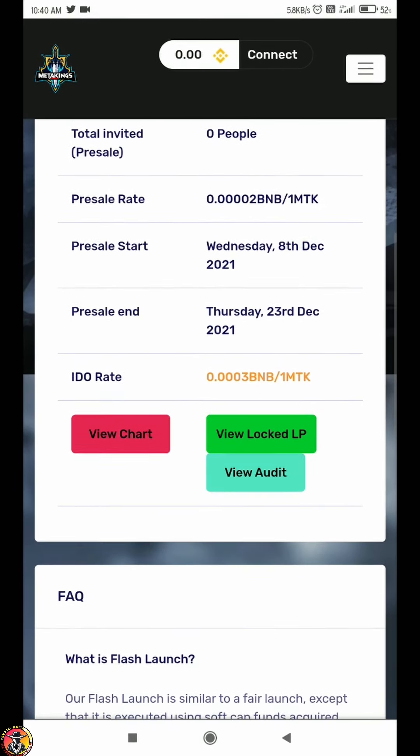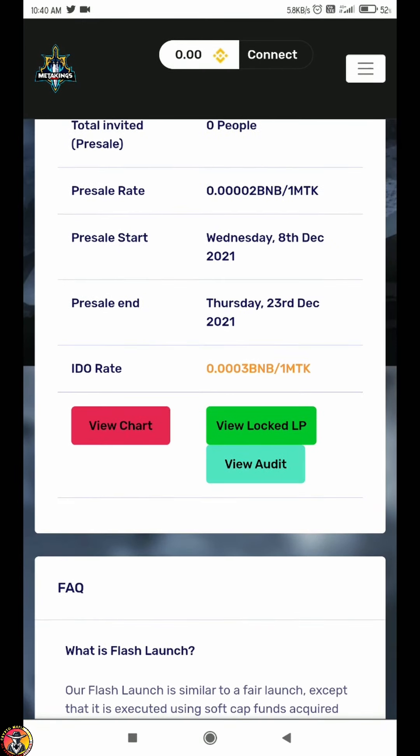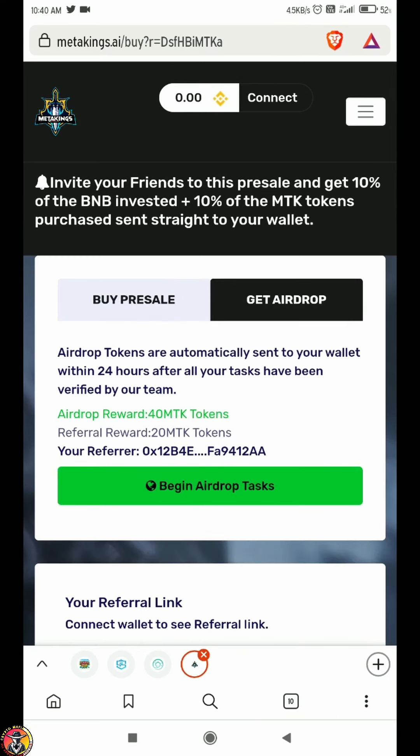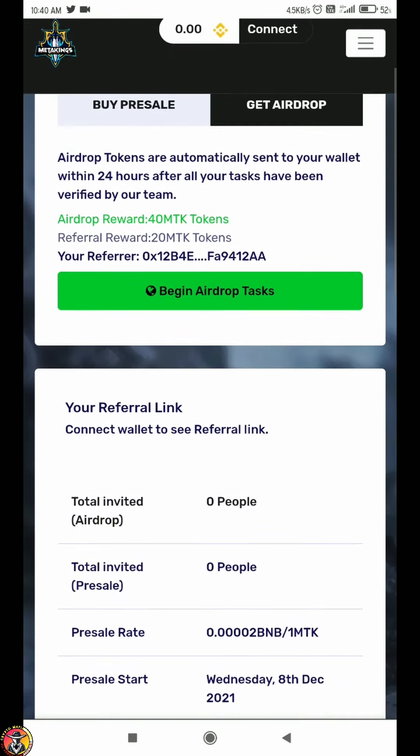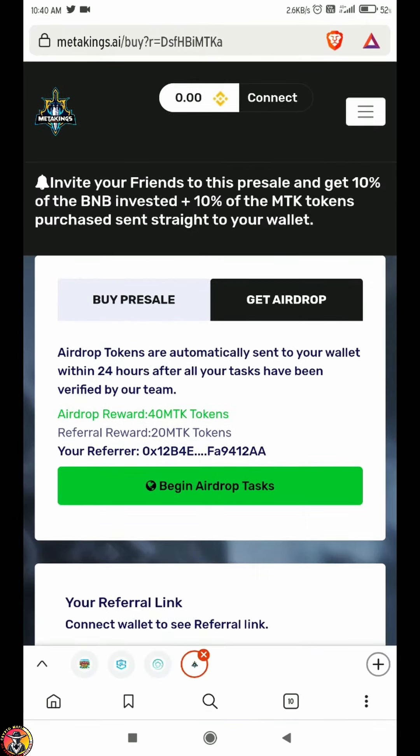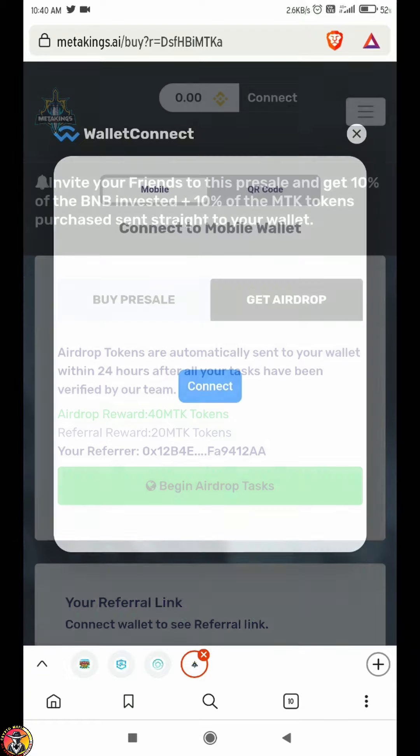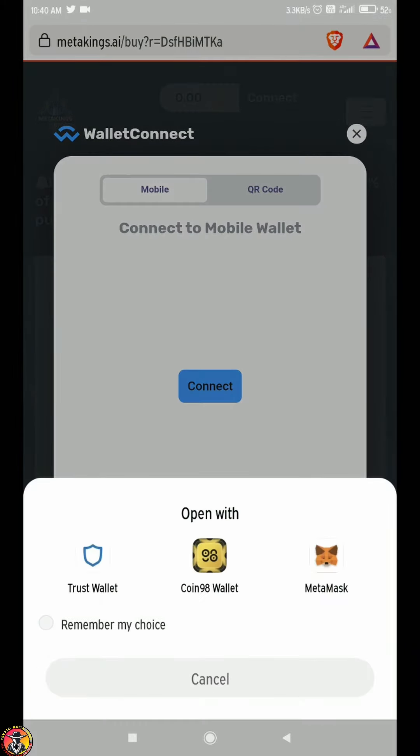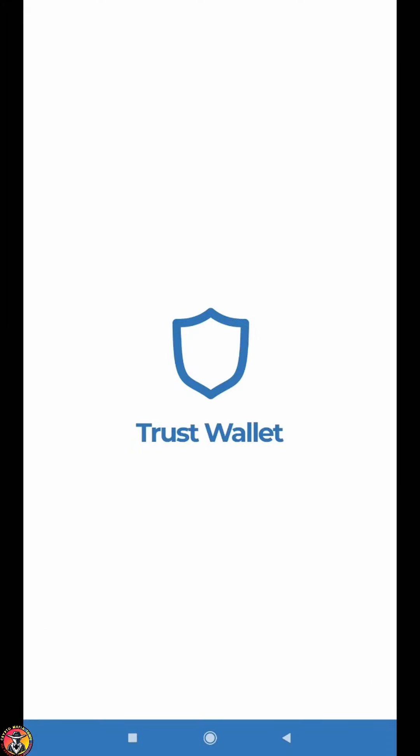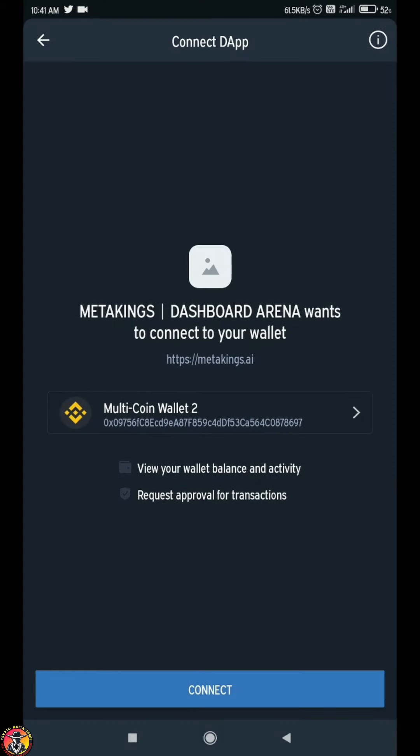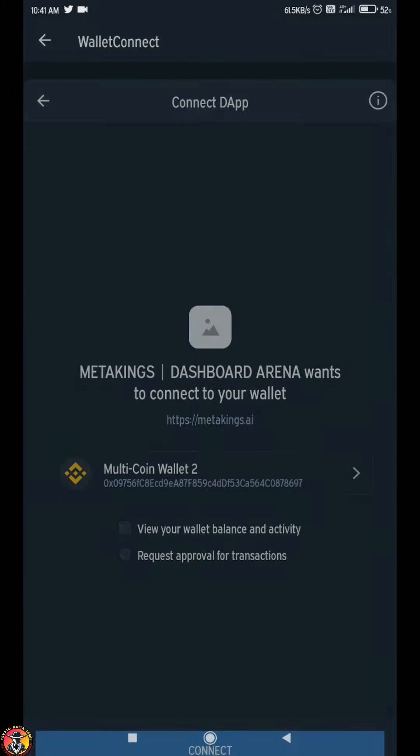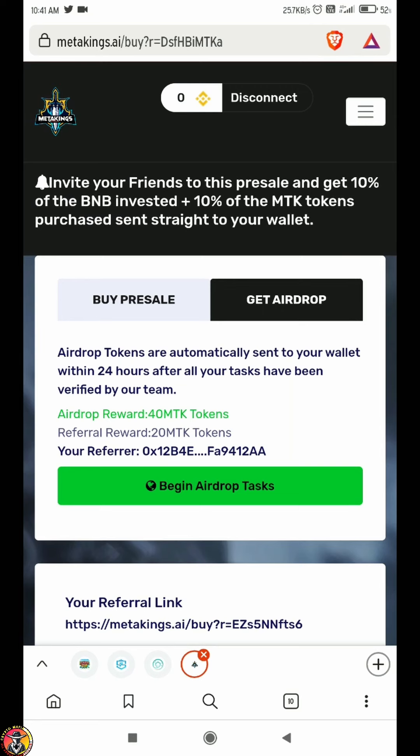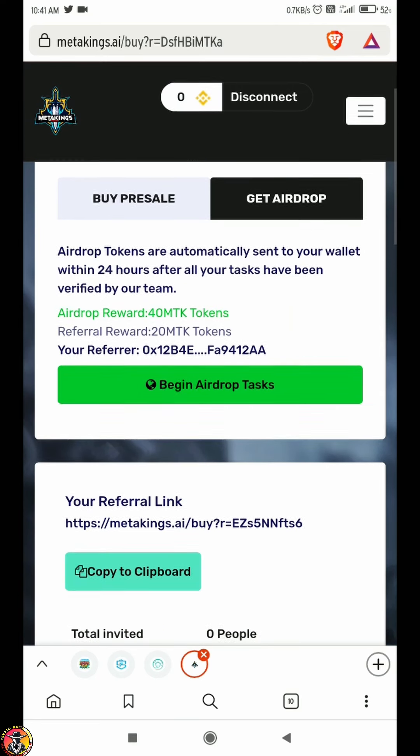If you have a wallet, you can buy from presale. If you click the wallet option, you will connect the wallet. Let's connect the wallet now.